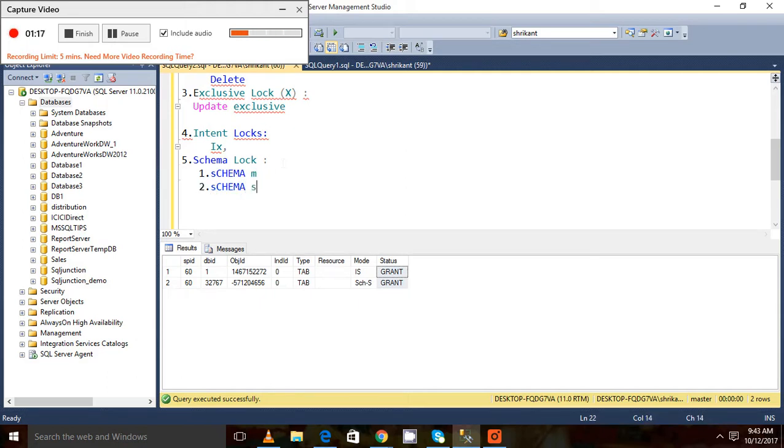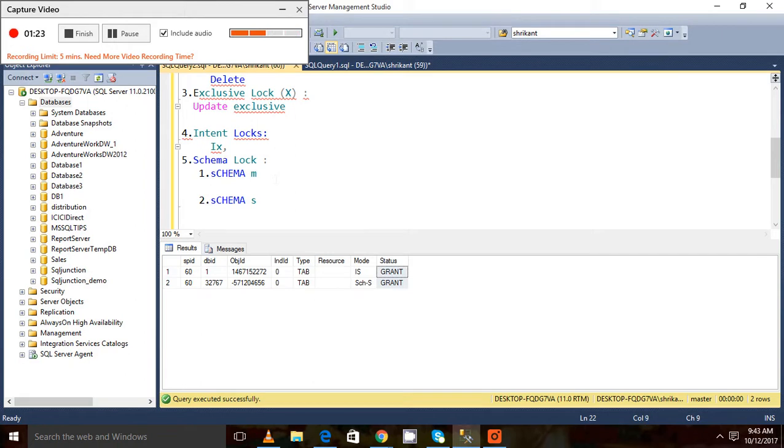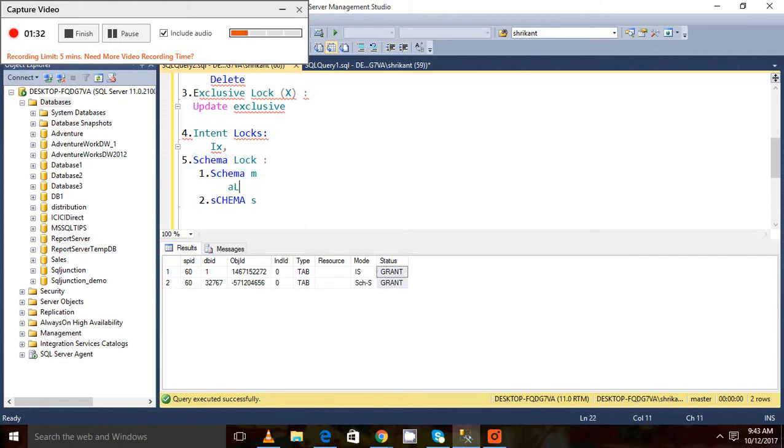Whenever we do some kind of altering of the object, a lock is placed on the object, and that lock is called the Schema M lock—like alter, modification.